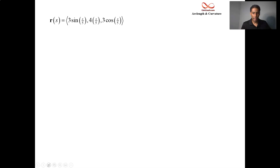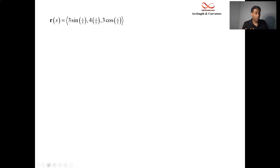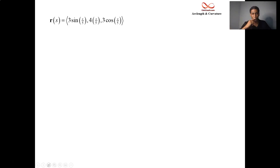So we previously had a curve R of T, which was 3 sine T, 4T, and 3 cosine T. In the previous video, we were able to solve for T in terms of S. We can rip out all the T's and put in S over 5. This is our reparametrized function, where instead of having the input be time, the input is distance traveled. We can calculate curvature from this function.